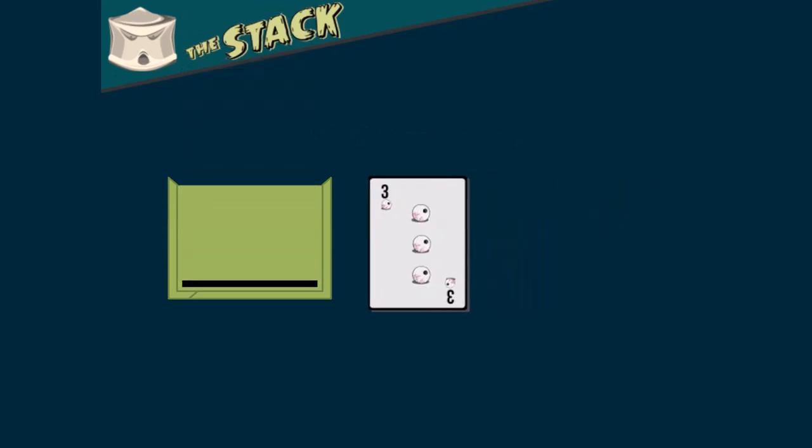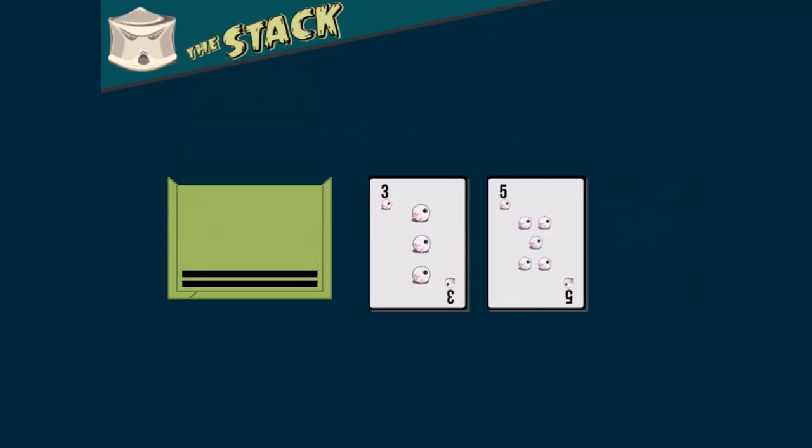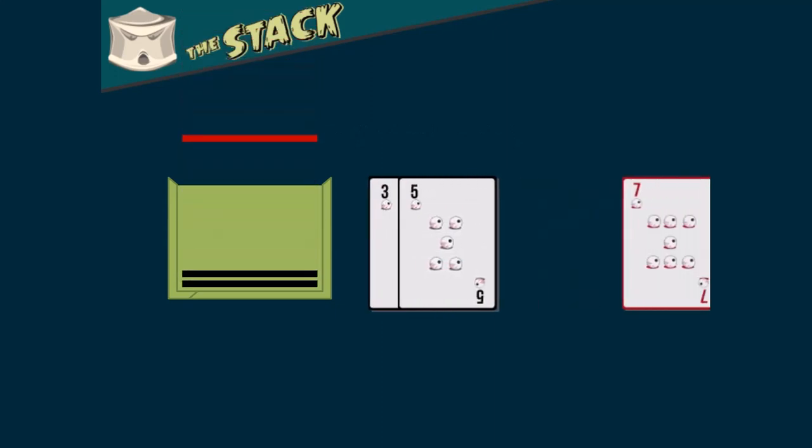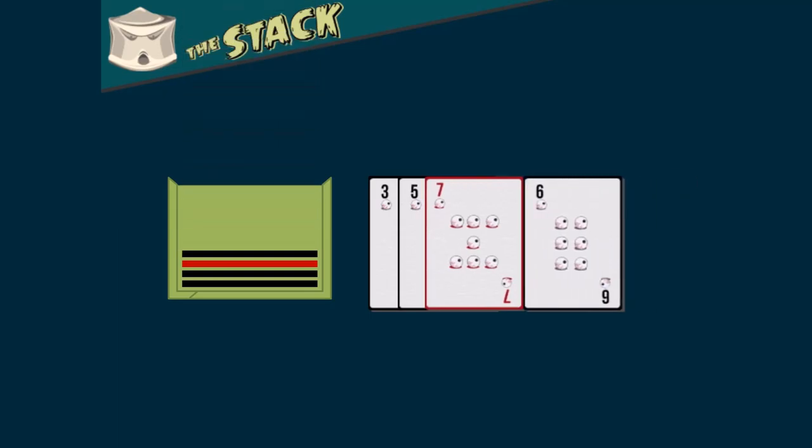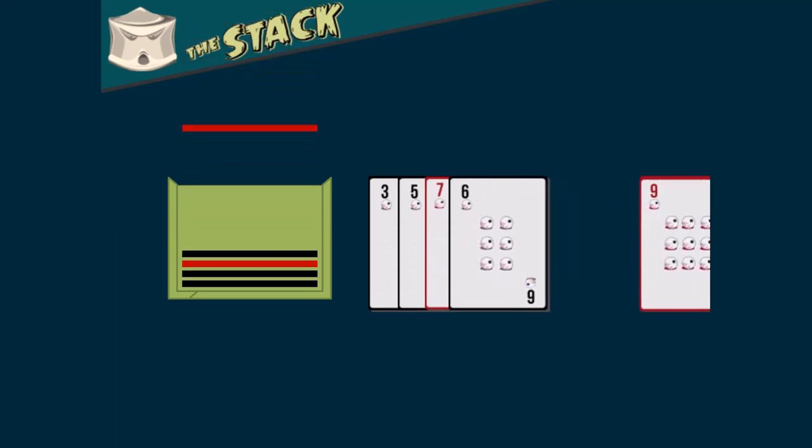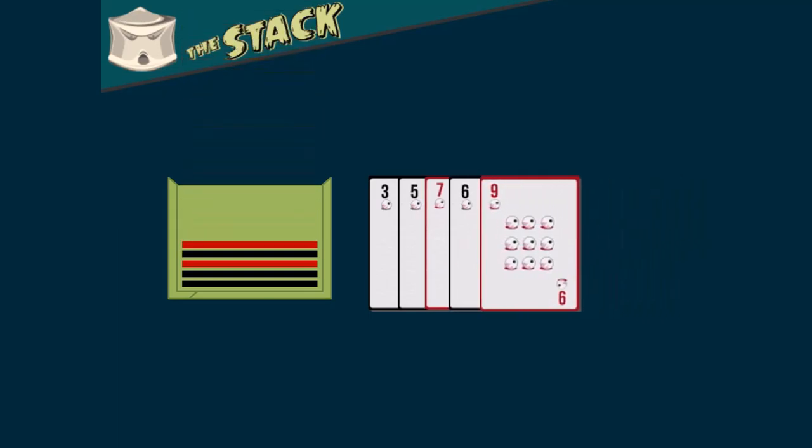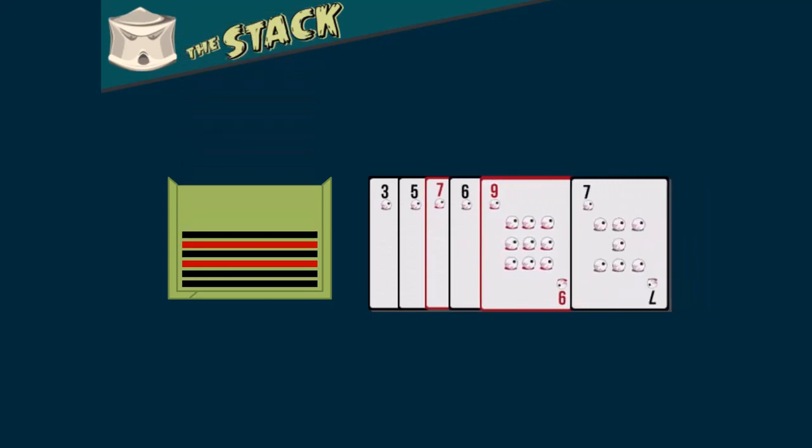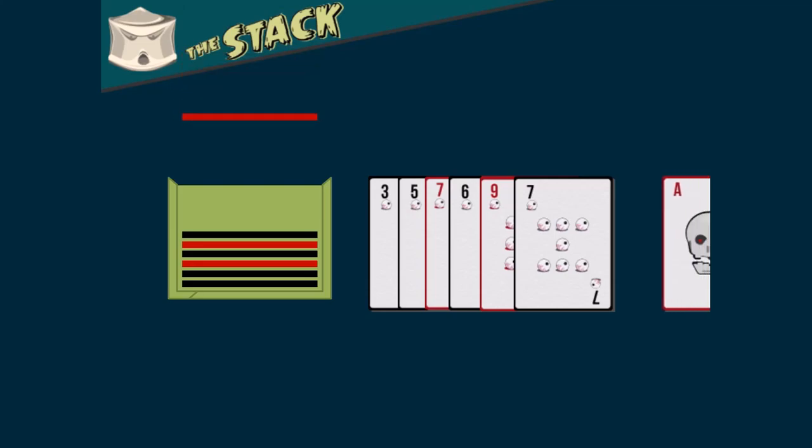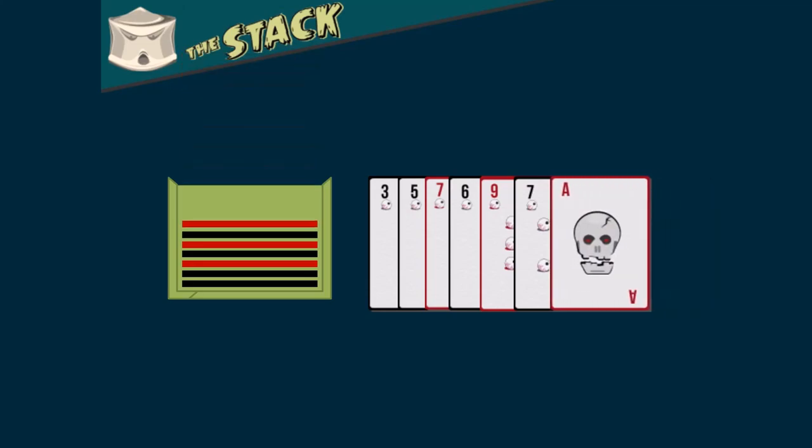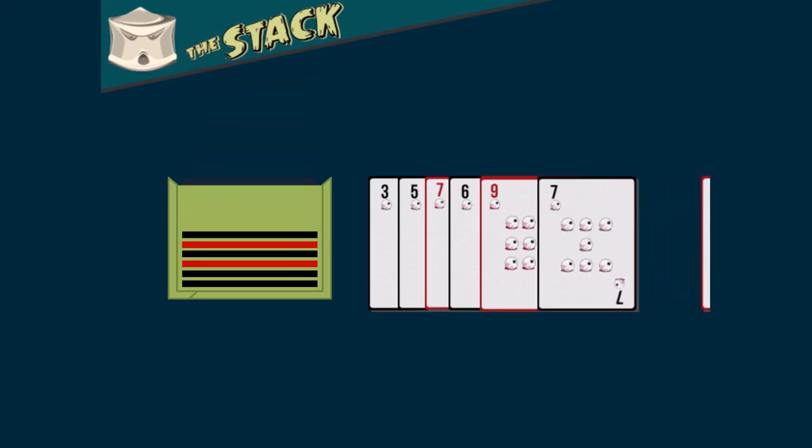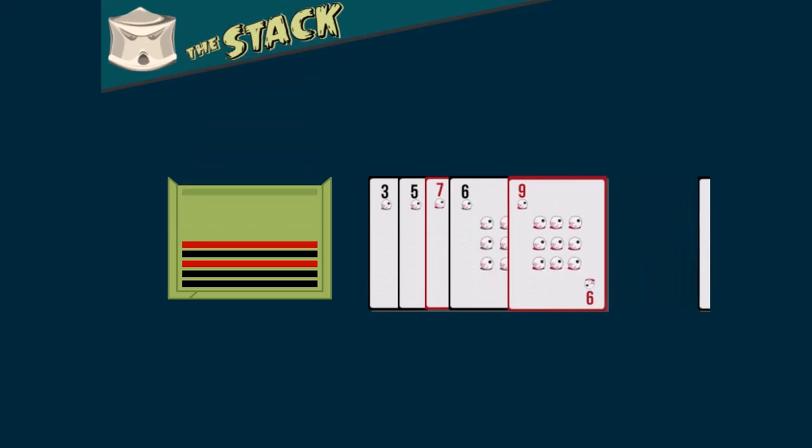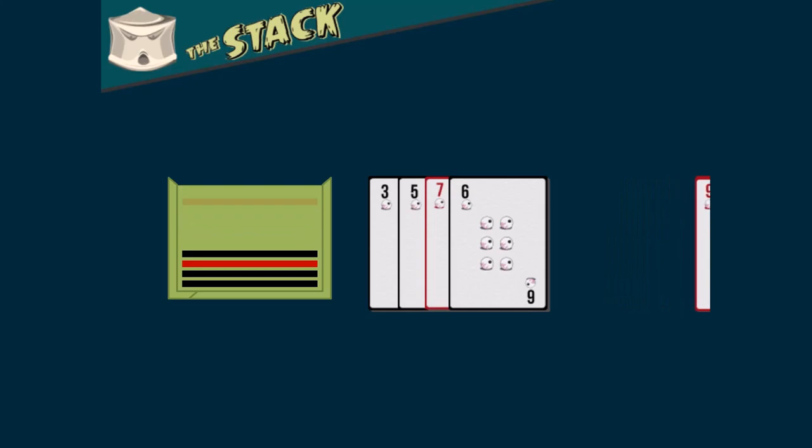Stack data structures only allow for new cards to be placed on the top of the deck. When a card is removed or popped from the stack, it must be taken from the top of the deck. The last card pushed on the deck is the first card to be popped from the deck. This type of memory allocation is very efficient and requires very little overhead to manage.